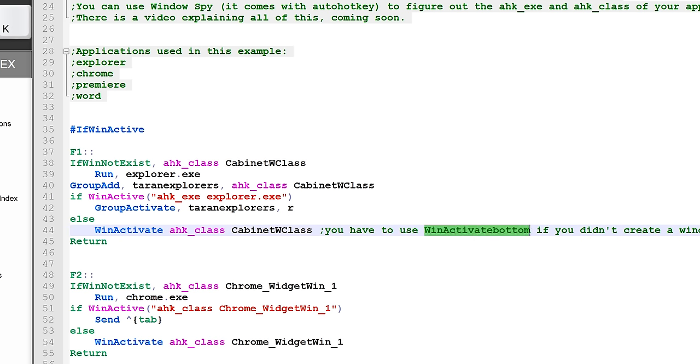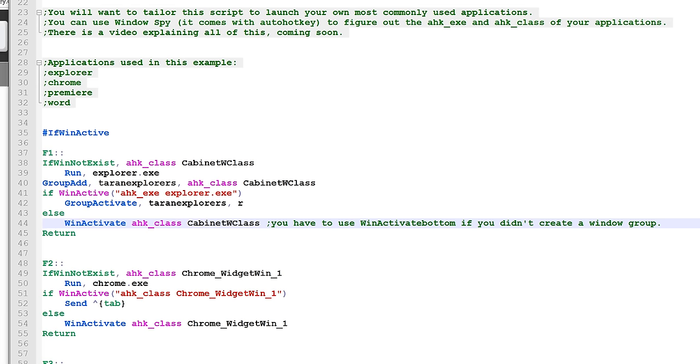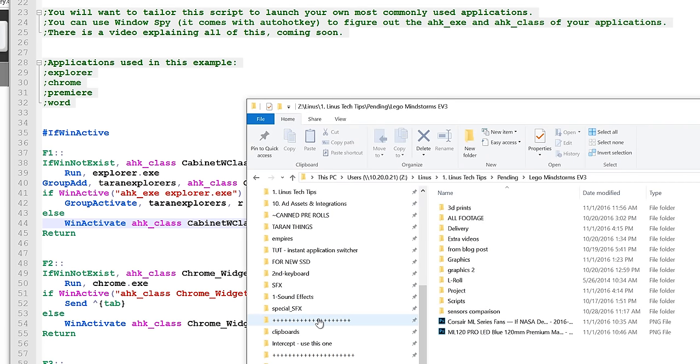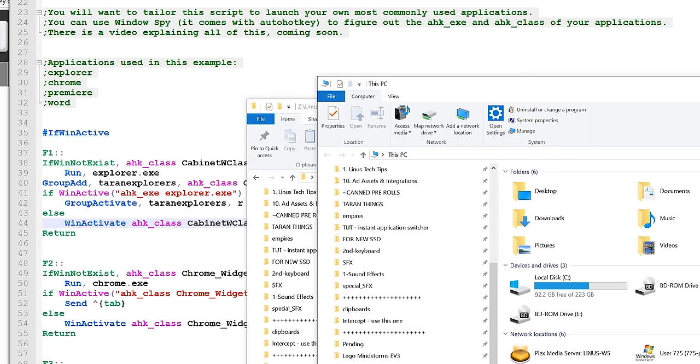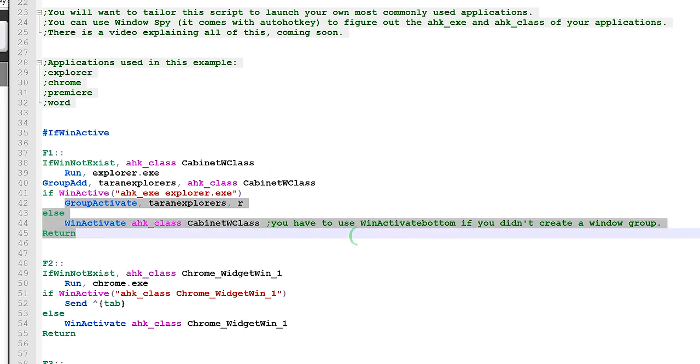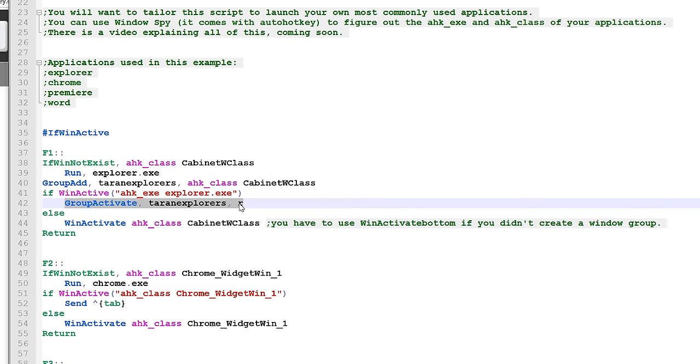Once you already have an Explorer window open and you press the button again, then this line is what happens and it will open them in the order of the most recent.